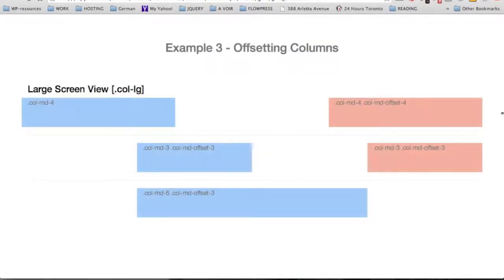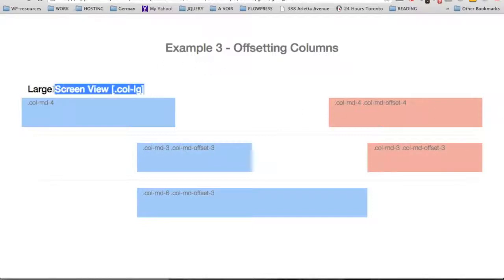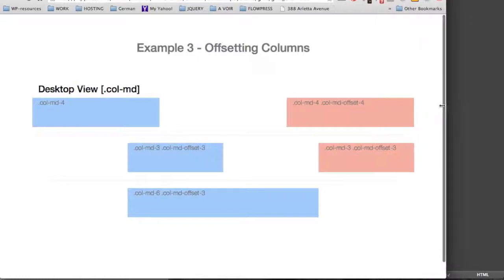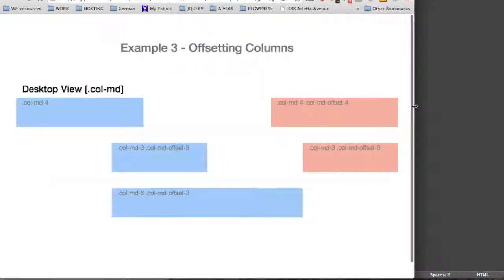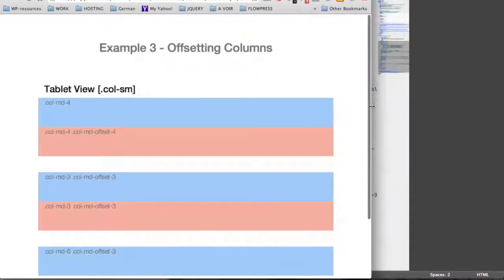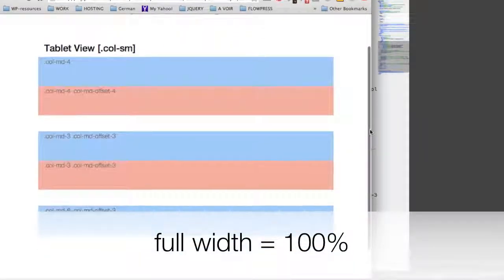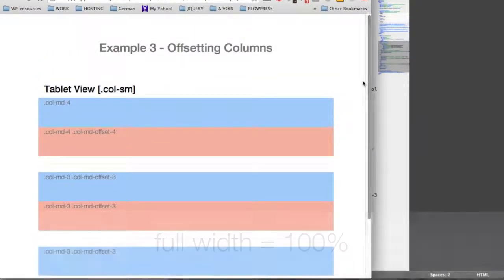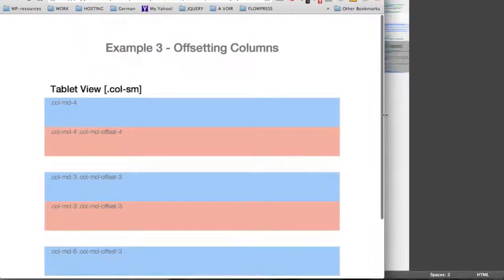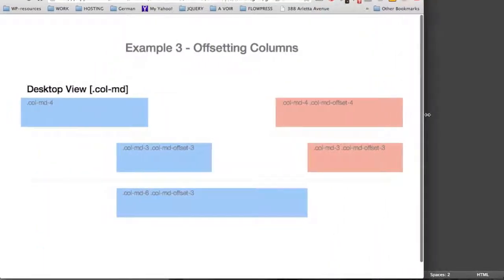In this example, we're using the class prefix col-md specific to the desktop view, meaning that this style will apply to the desktop view and higher, including the large screen view. We have not applied any style or class for the smaller screen sizes. So what happens when we shrink the size of the screen? The default settings become active, and the divs will be stacked on each other. This was just a quick note about the mobile-first approach, so now back to our offsetting demonstration.